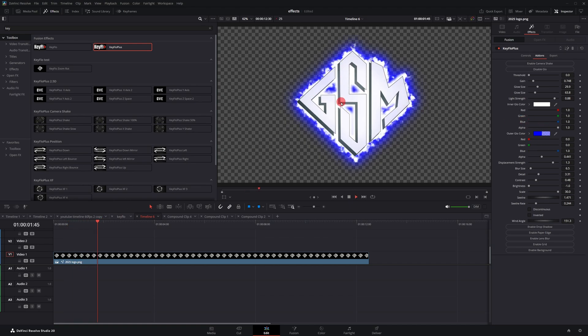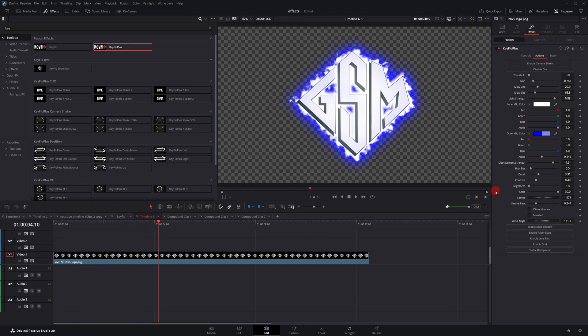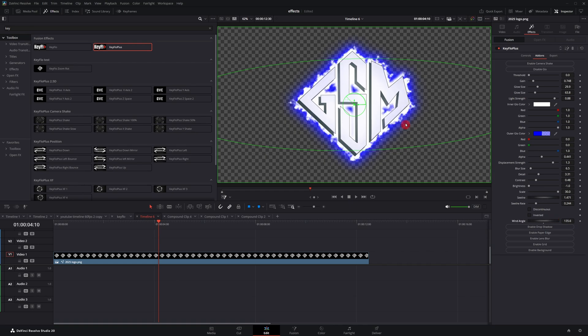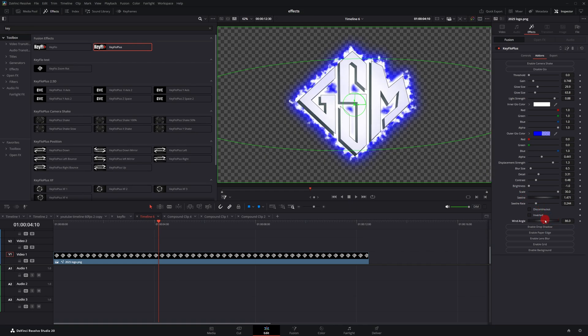You go down here to wind controls. Actually, I'm going to change this drop down to Fusion overlay. And you should see, now you have the little indicator there indicating which way the wind is blowing.